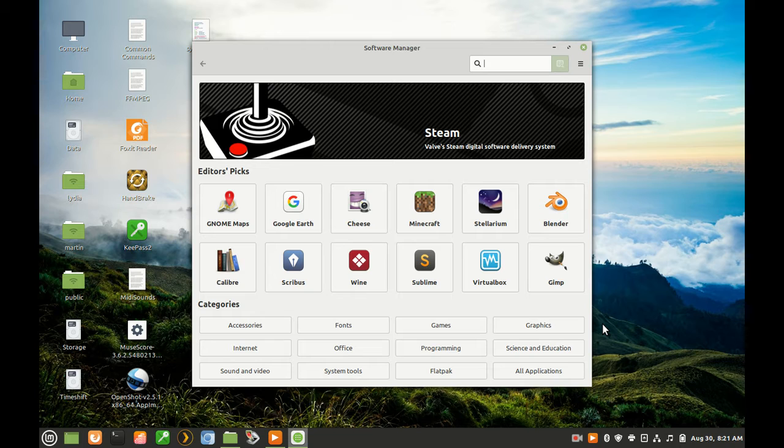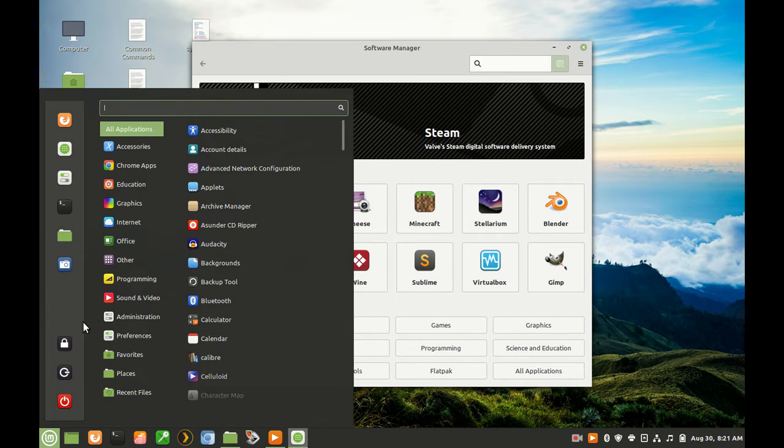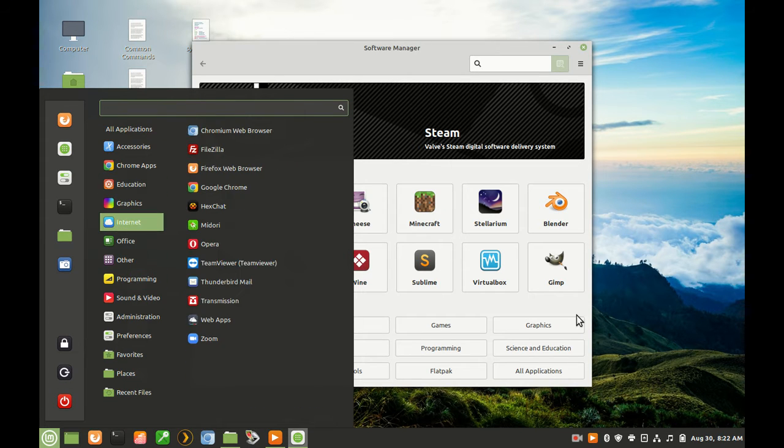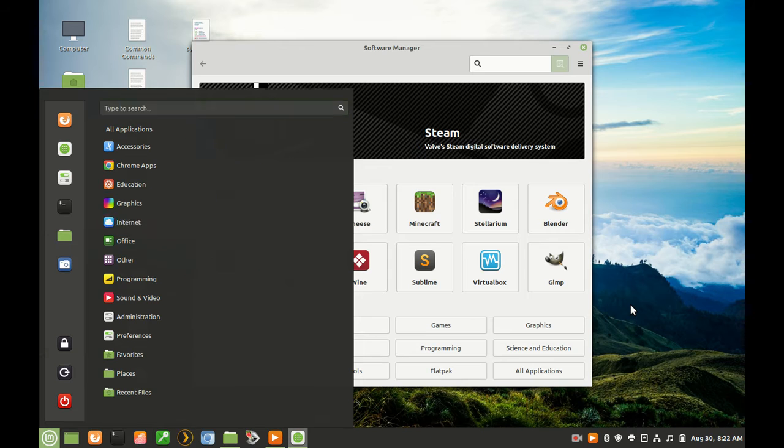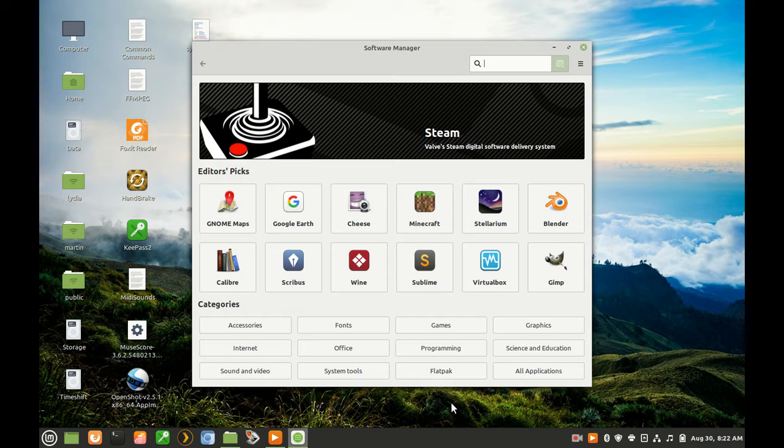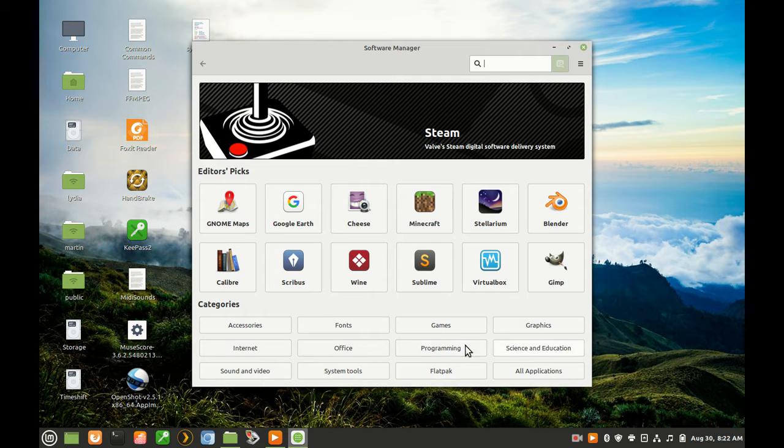On this computer, we have no games installed, so we have no games category under the menu system. For the purposes of this video, we are going to install Aisleriot, a multi-game solitaire program. Old school, I know. To do this, I click on the Games category.